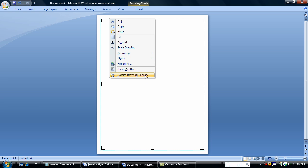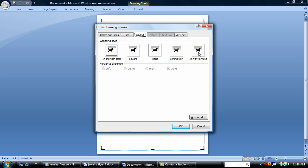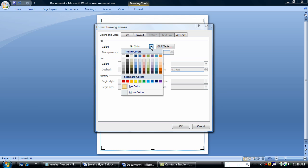I'm going to do a little formatting. I'm going to change the layout so that my canvas sits in front of text. I'm going to also change my fill color. I want a nice gradient background for this flyer.